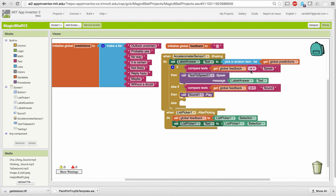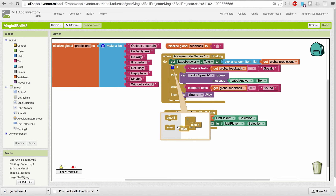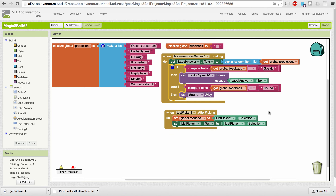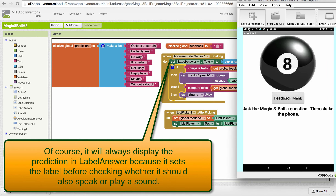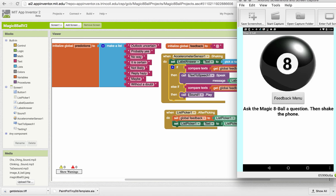I don't really need the else clause anymore — if it doesn't equal 'speak' and it doesn't equal 'sound,' it will do nothing. So I'll remove the else clause. To review: if the feedback choice is 'speak,' it speaks the prediction; if it's 'sound,' we play a sound; otherwise it just displays the answer silently. Let's test — choosing silent: I see a result but hear nothing. Choosing sound: I hear the ka-ching. Choosing speak: I hear it speak the result.